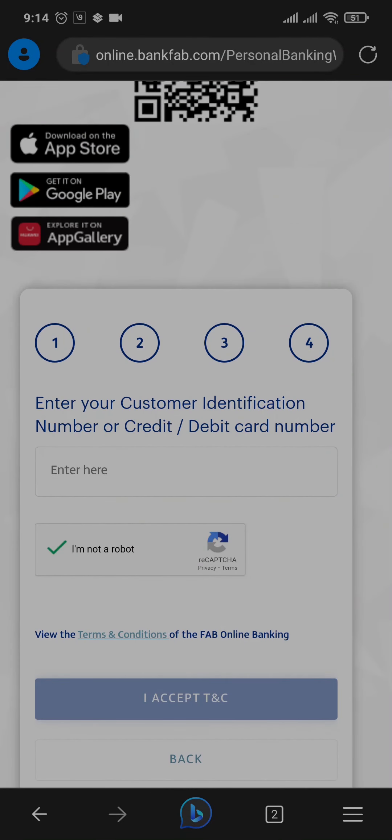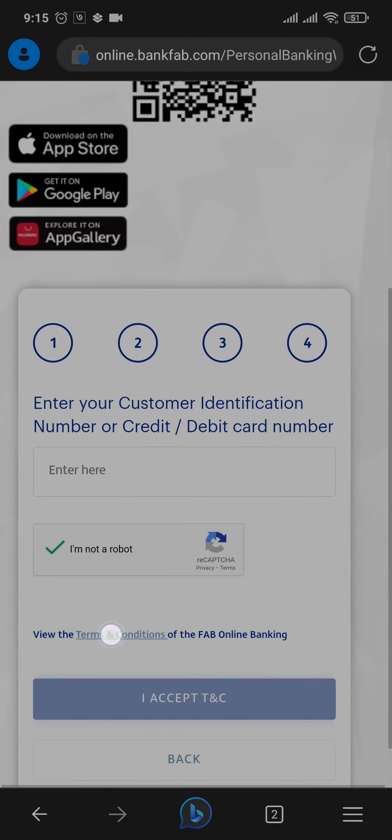And then you need to tap on 'I accept the terms and conditions.' You can take a look at the terms and conditions of the bank by tapping on this link right here.